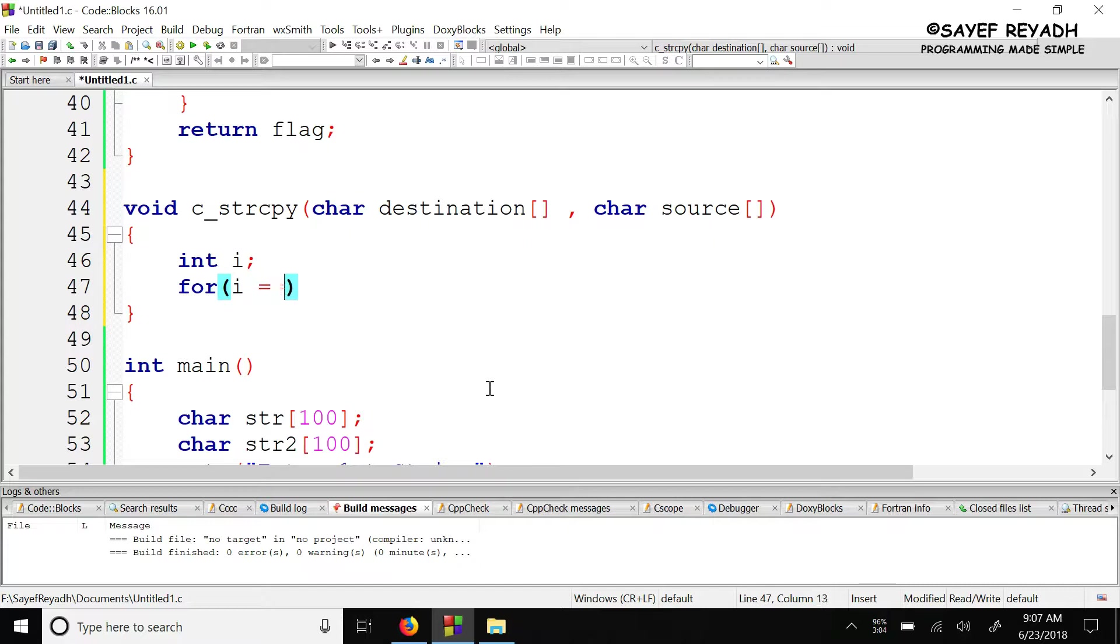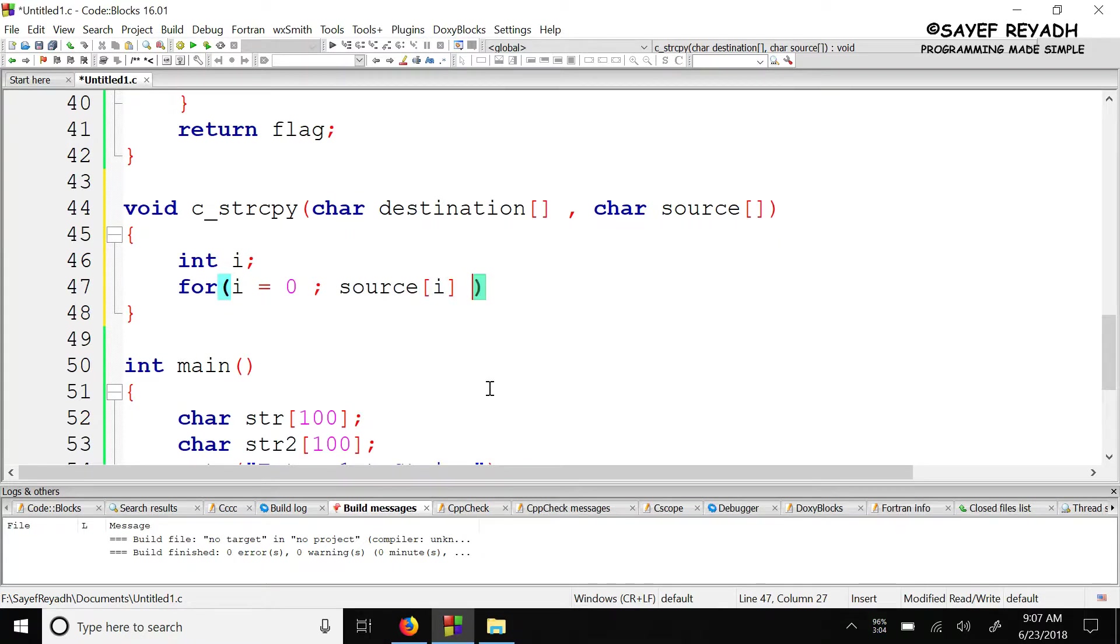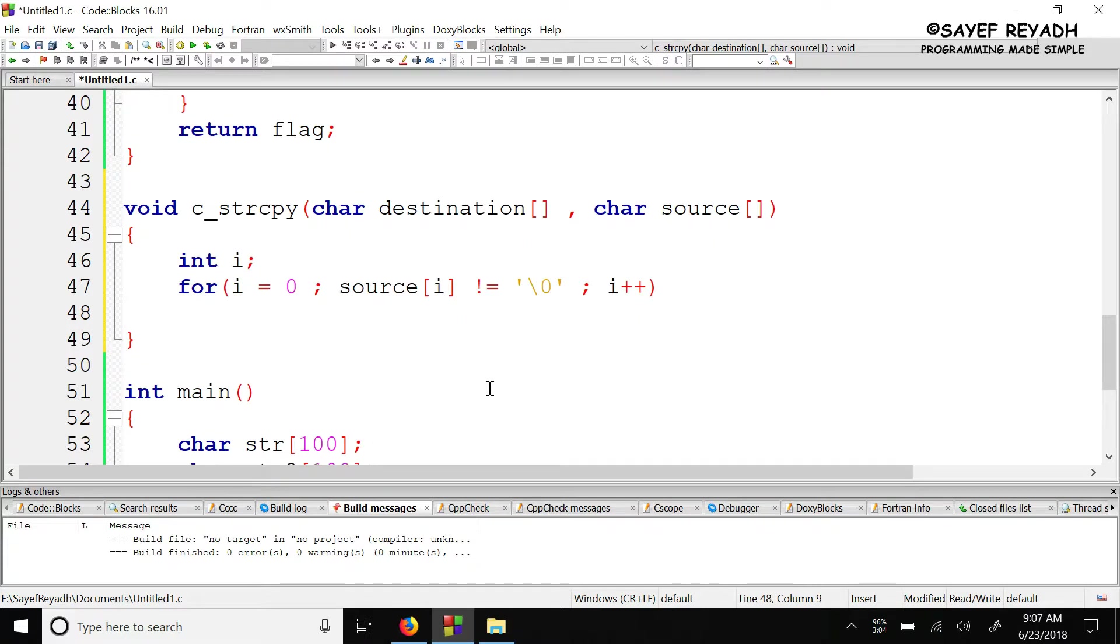i equal zero, while source[i] is not null character, i plus plus.